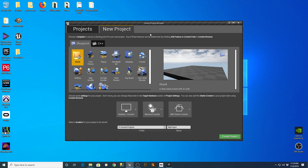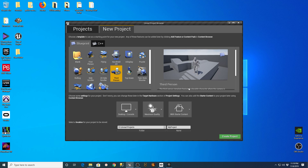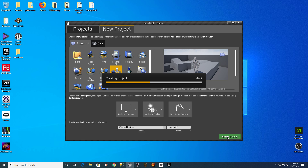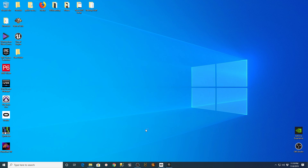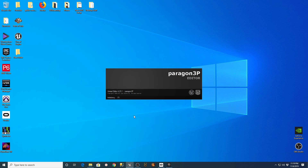I'm going to go into the Unreal project browser, go to New Project, and I'm going to create a third-person project with starter content. I'm going to call this 'Paragon' and just call it '3P' for third person, and I'm going to hit Create Project.